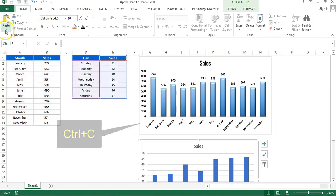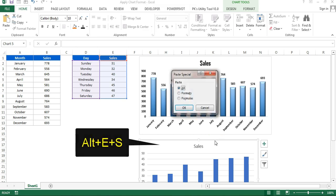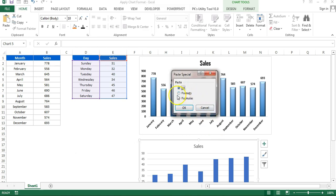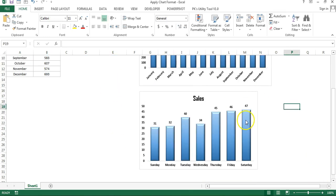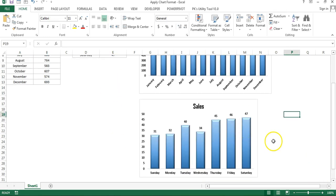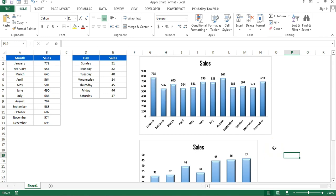Then you can go to the Home tab and Paste, Paste Special, or you can use the shortcut Alt+E+S. Then you can select here Format and just click OK. You can see the same format has been applied here.